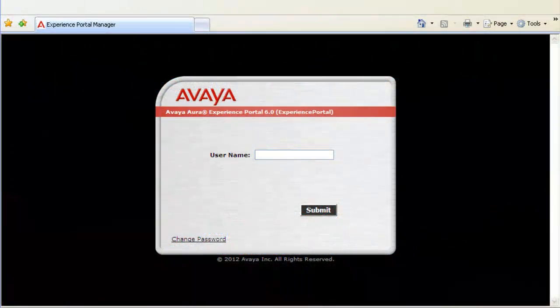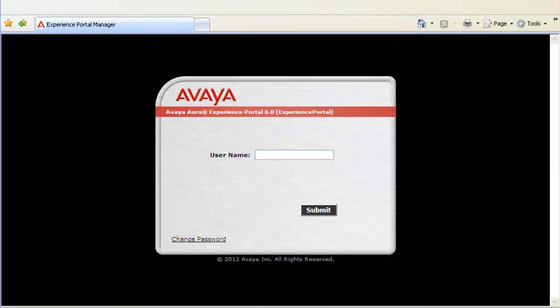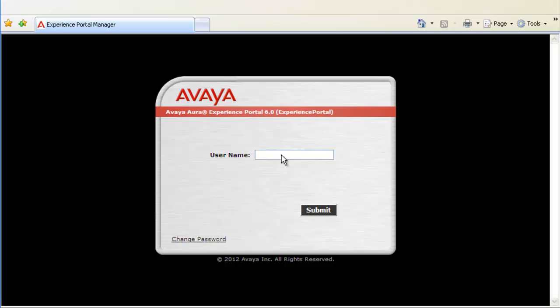We will begin this by opening EPM's web administration access because that is where Proactive Outreach Manager's web admin lies as well. So, login here with admin user and its password first.